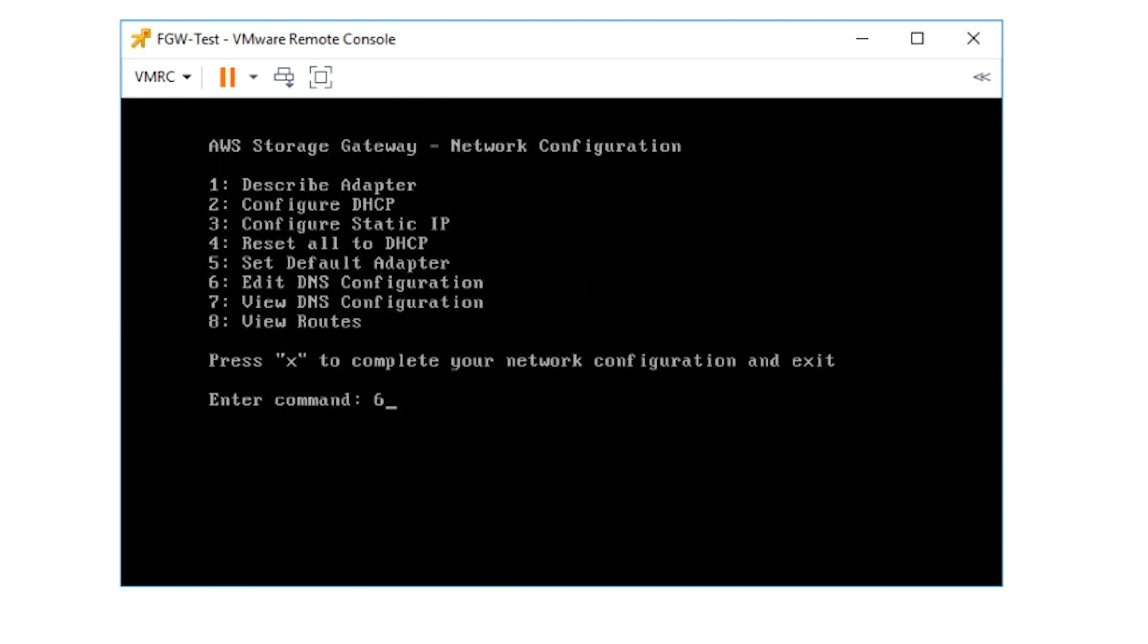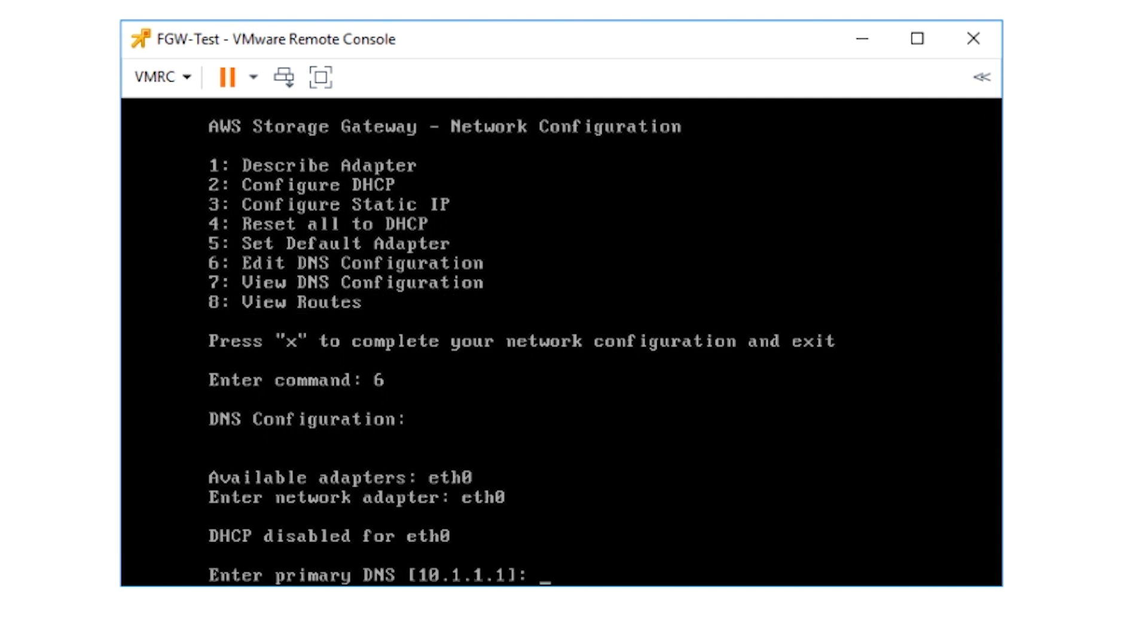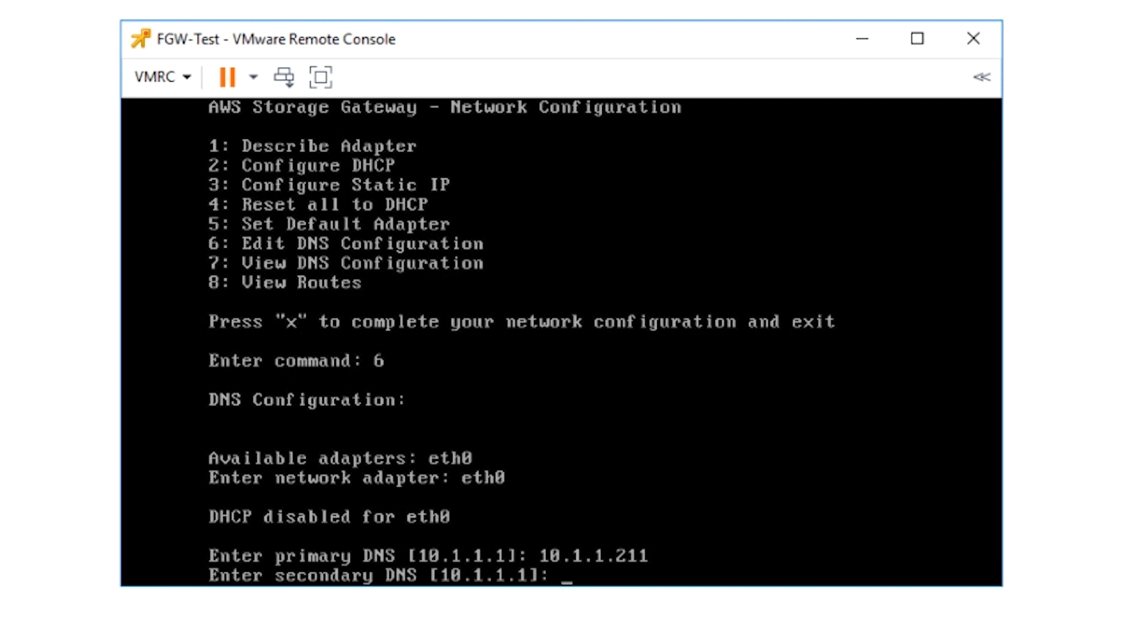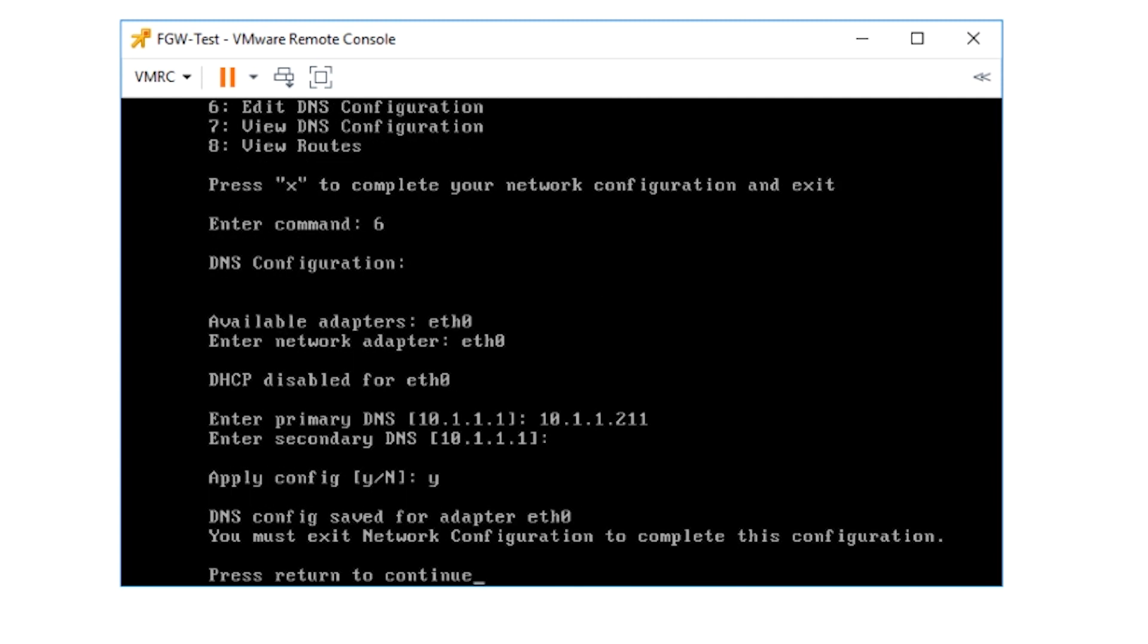Enter six and press enter. Select the Ethernet adapter name again. In my case, it's still ETH zero and change the IP address for the DNS. I have Windows Server 2016 configured with Active Directory and DNS. This server has IP address 10.1.1.21. I'll use that IP address for DNS here.